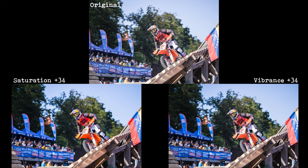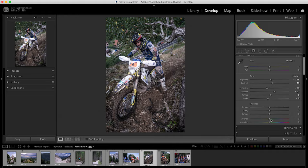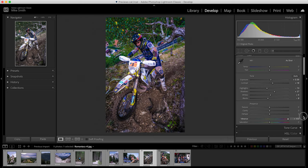With any of these editing sliders, it's a case of experimenting — seeing what works and what doesn't with your photographs. What I like to do is slide them all the way to one side and then all the way to the other side to see exactly what they do. Then I bring them back to zero and start making small changes. With the saturation slider, it's really easy to make the bright, deeper colors oversaturated.